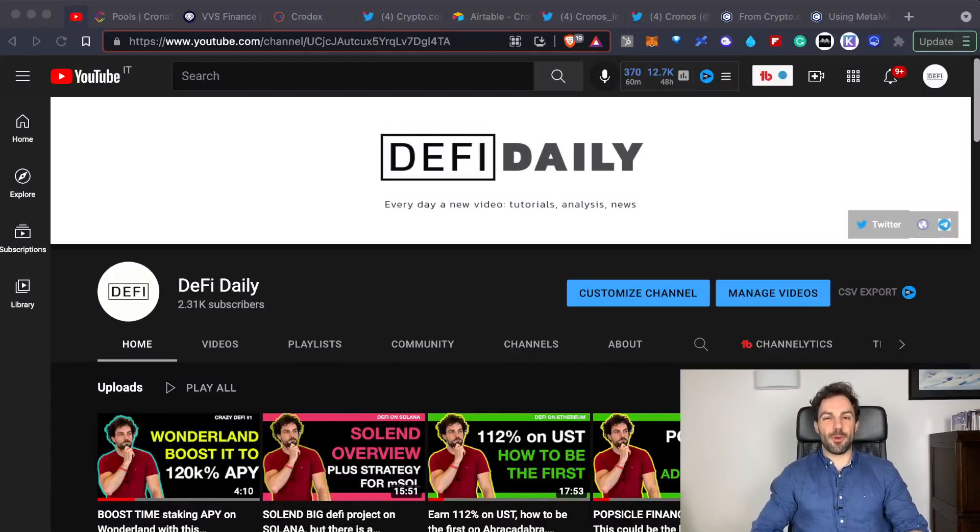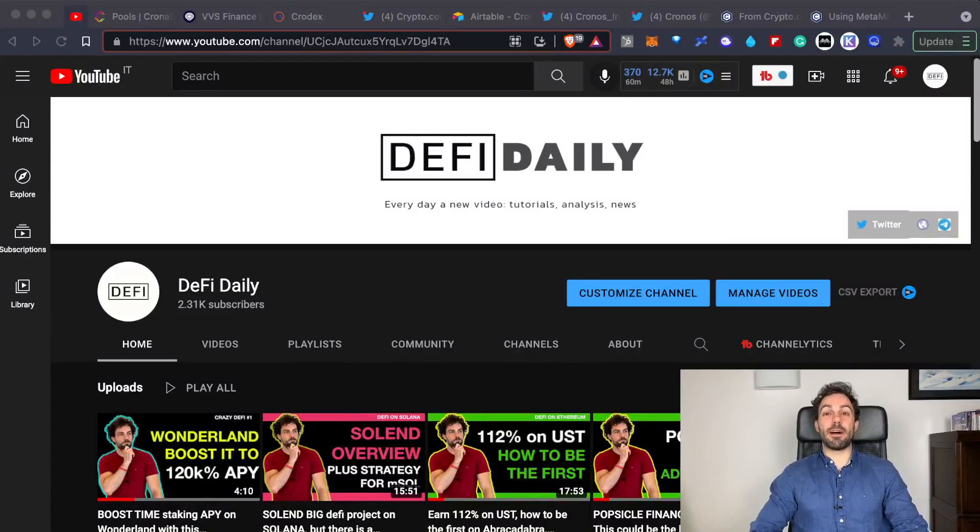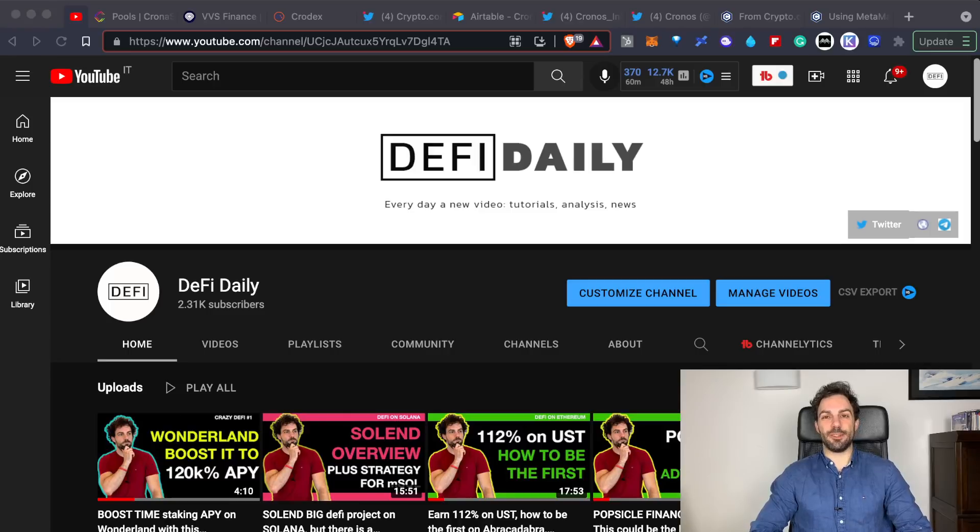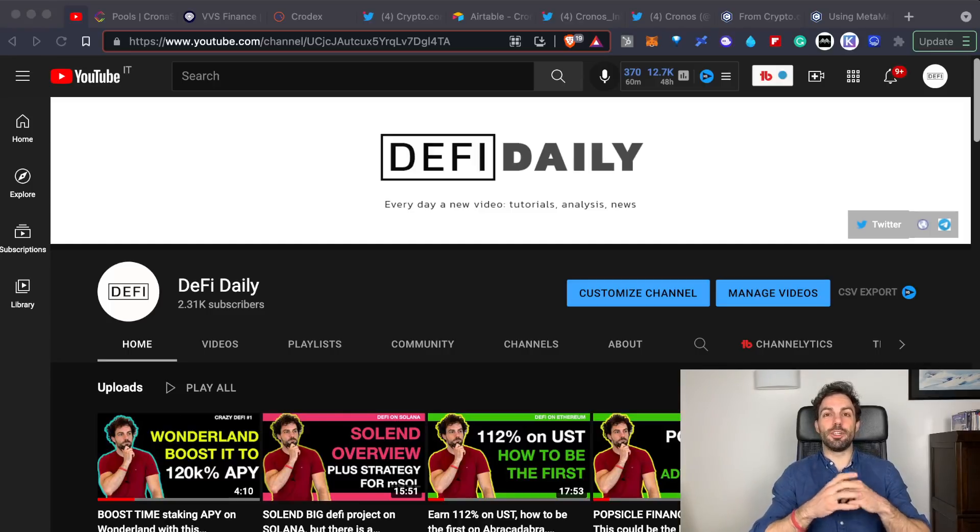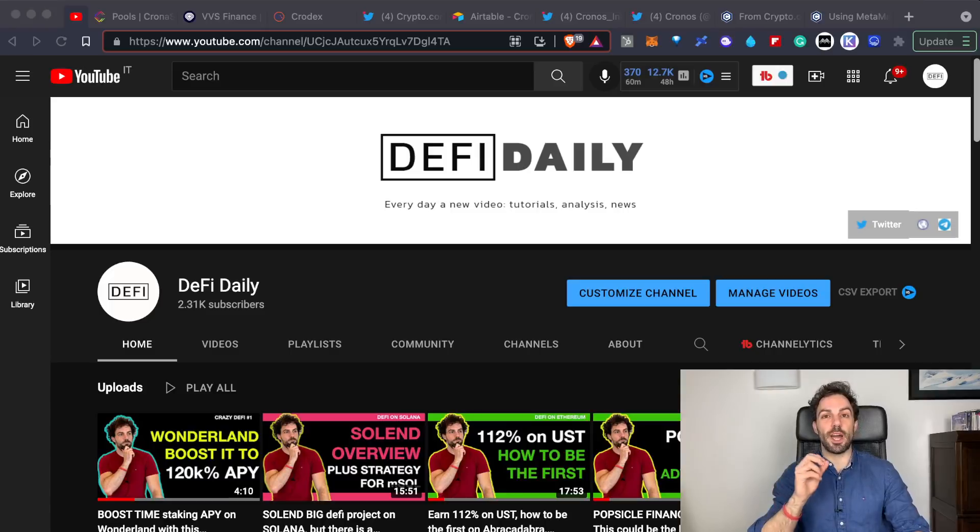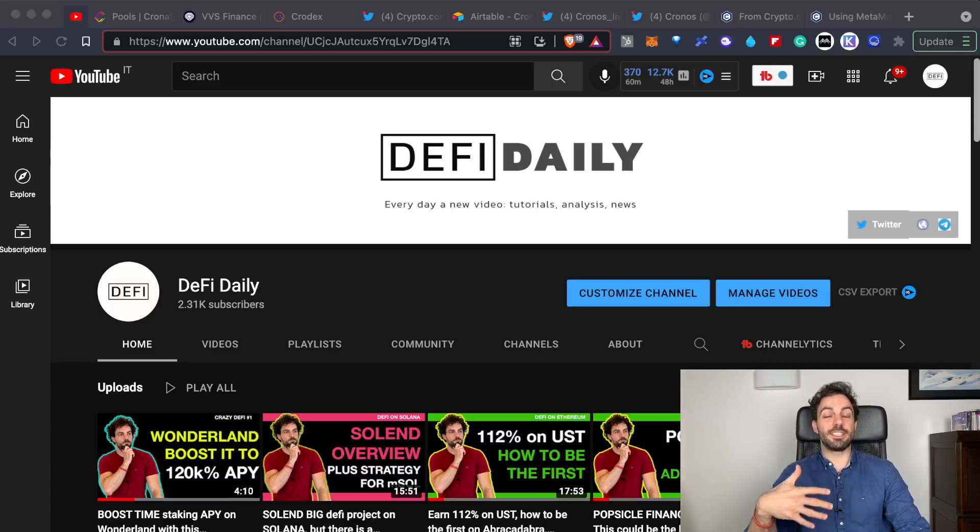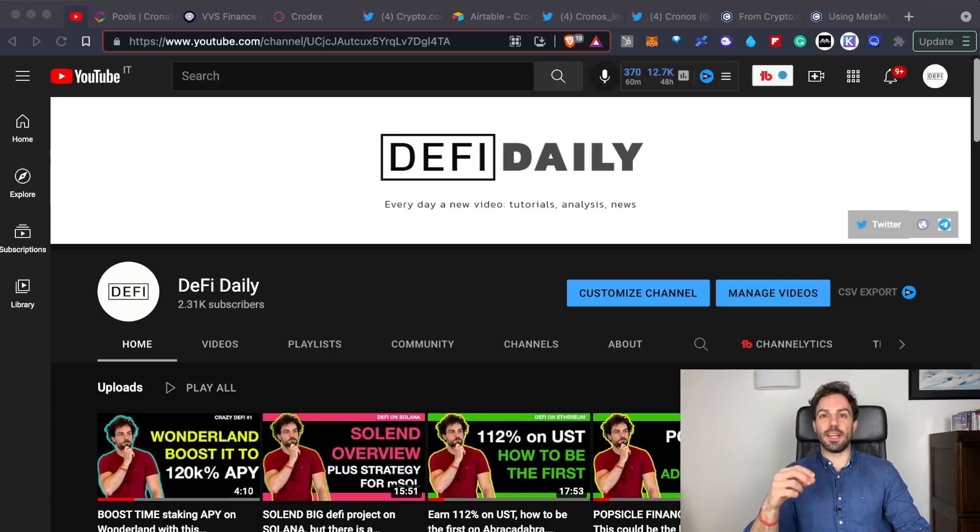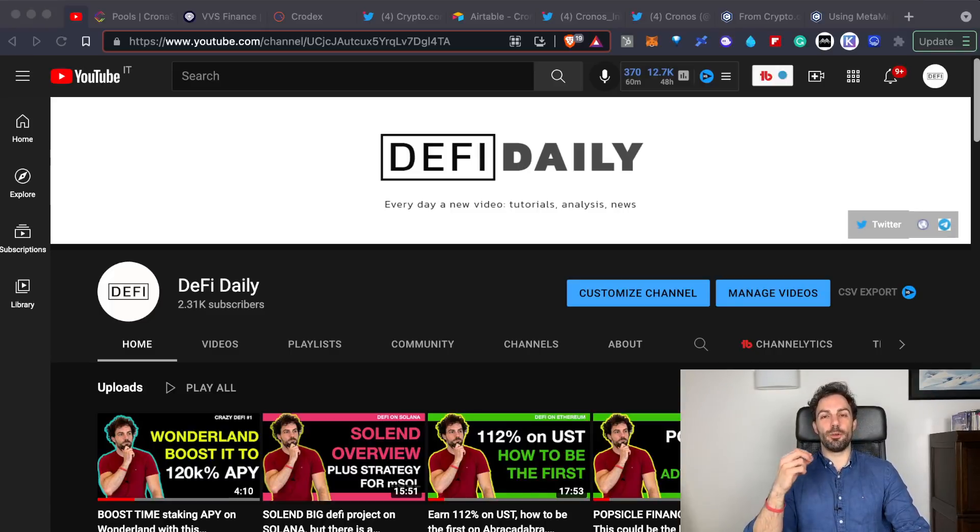Hi everyone, welcome back to DeFi Daily, the channel where every day we talk about DeFi going through different analysis, tutorials and news. Today we're going to talk about the Kronos chain that has just been launched because right now inside this DeFi ecosystem there are some insane opportunities.